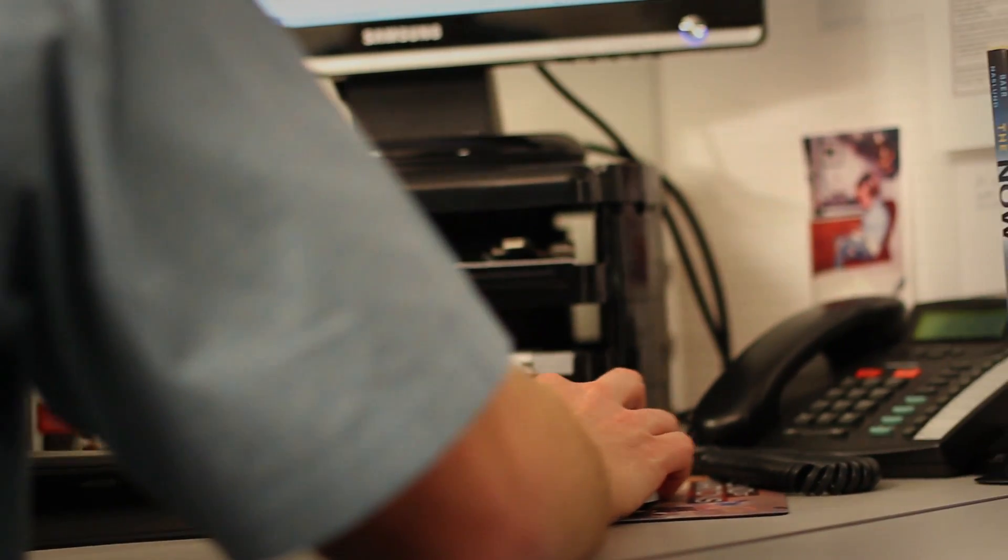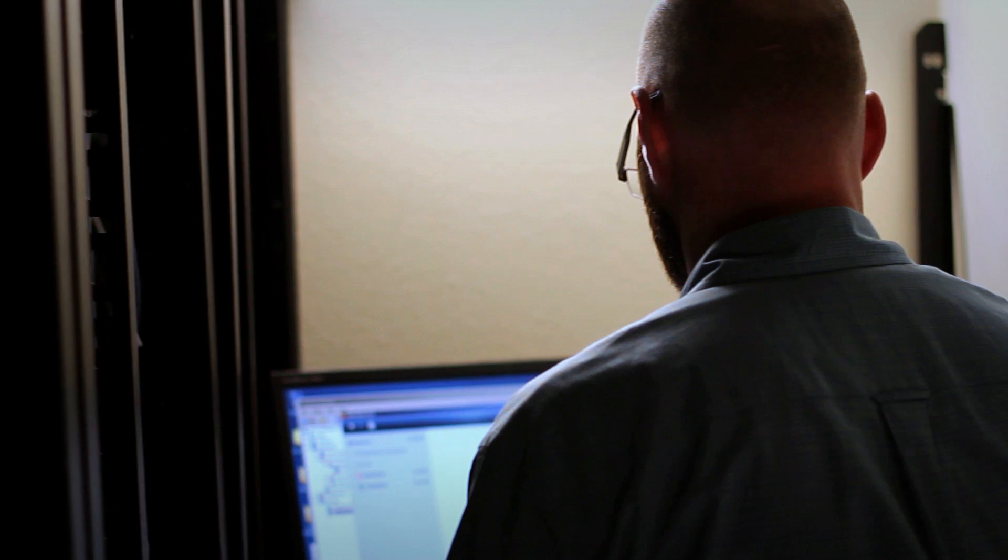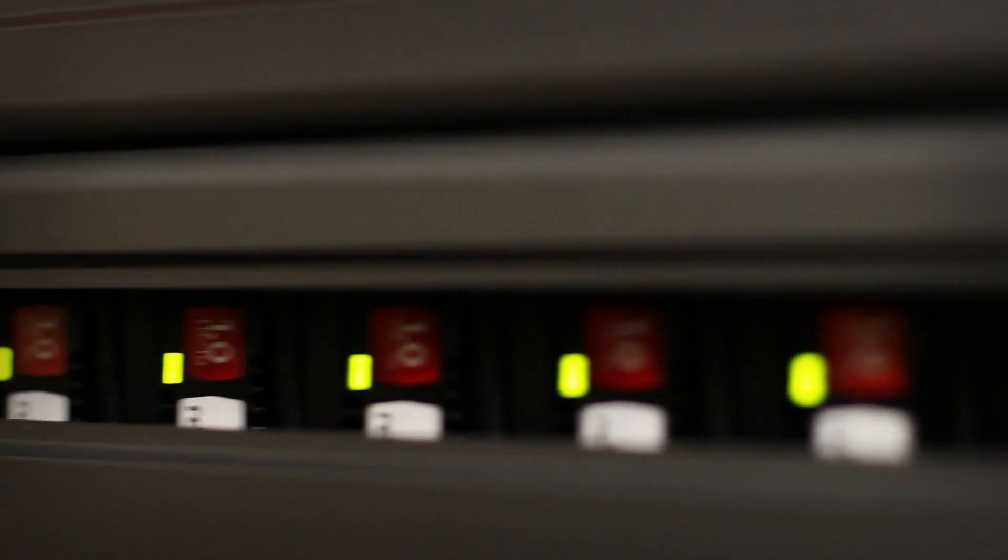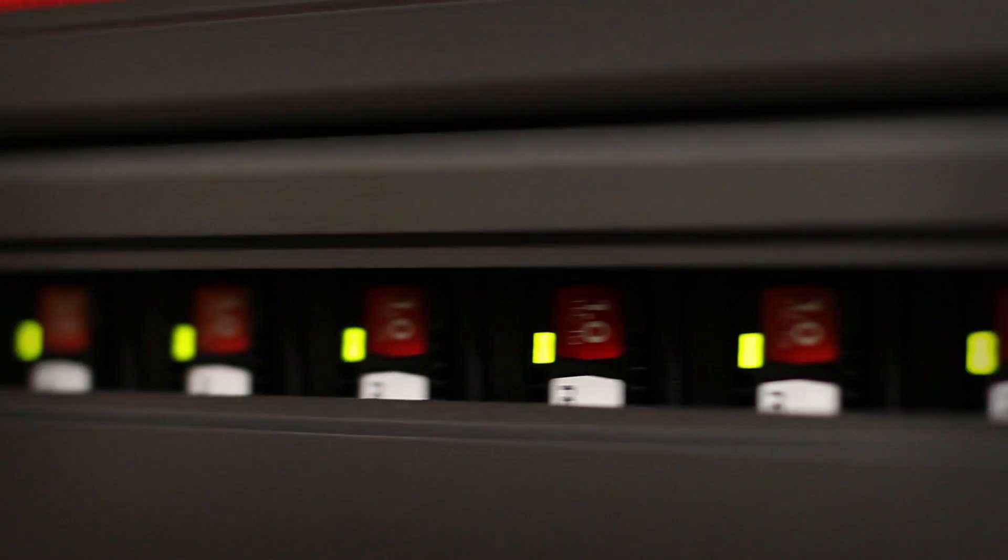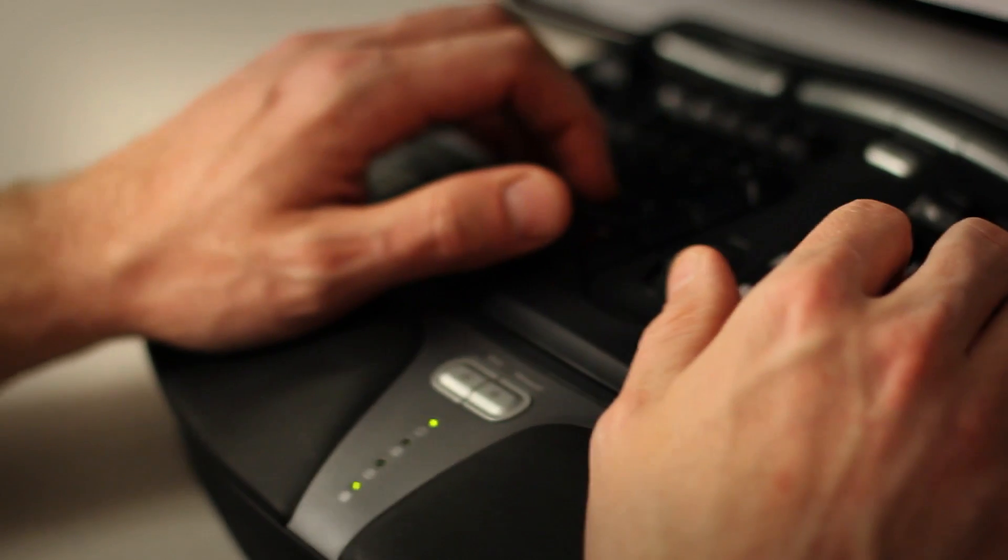No more arguing about ripping and replacing storage equipment that's reached its scalability limits. Just one streamlined, easy-to-use tiered storage solution that can grow as your business grows.